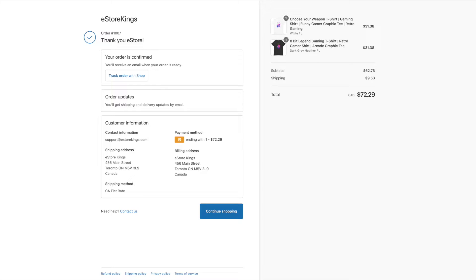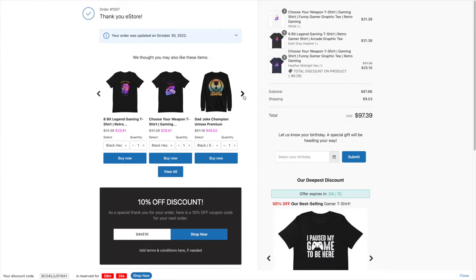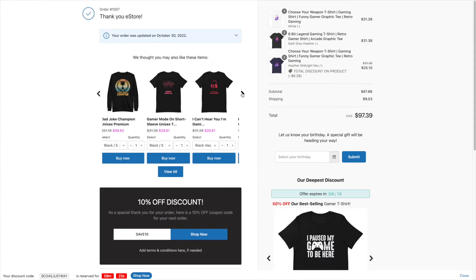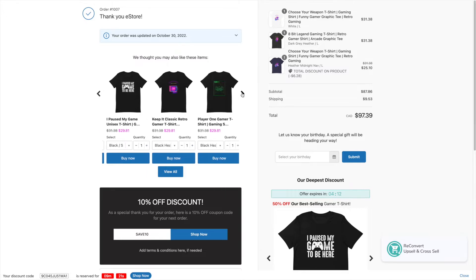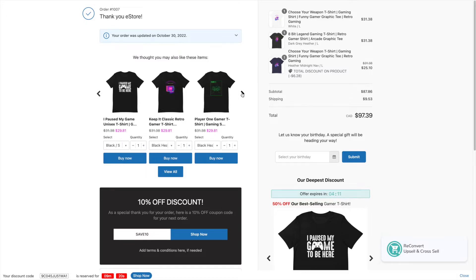In this Shopify video, we'll have a look at 17 different ways that you can take an otherwise stale and boring thank you page and turn it into a high converting page using the reconvert upsell and cross sell Shopify app.